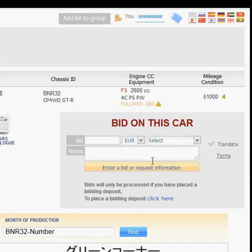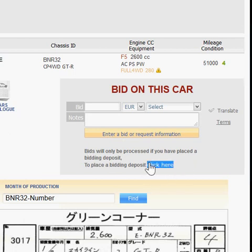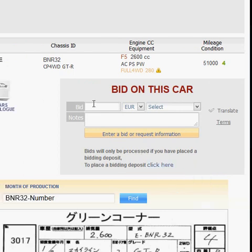If you want to bid, the first thing we need from you is a bidding deposit. You can do that by opening up any car and clicking on the link that says 'to place a bidding deposit click here.' You can place a bidding deposit by PayPal, or using a credit card or debit card. Once we have that bidding deposit from you, we're happy to accept bids.